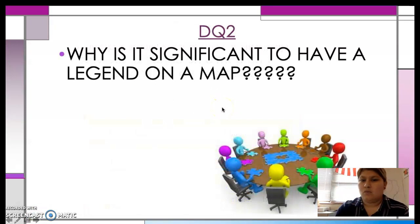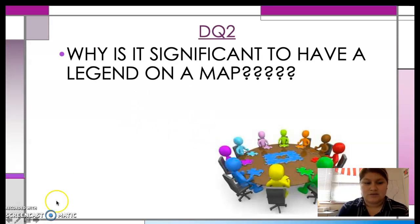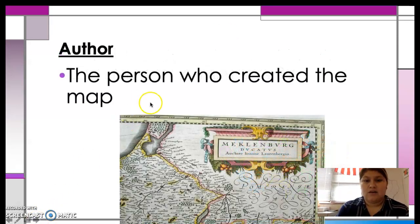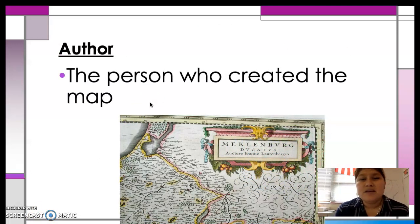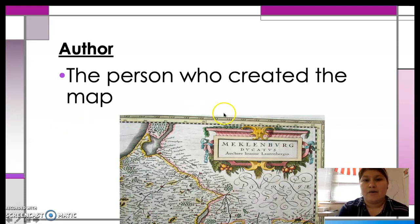DQ2: Why is it important to have a legend on a map? If you need to rewind the video, rewind the video and get this question answered. The author is the person who created the map. It's just like the person who wrote a book — that's the author. Same thing for the map. The person who created the map would be called the author.